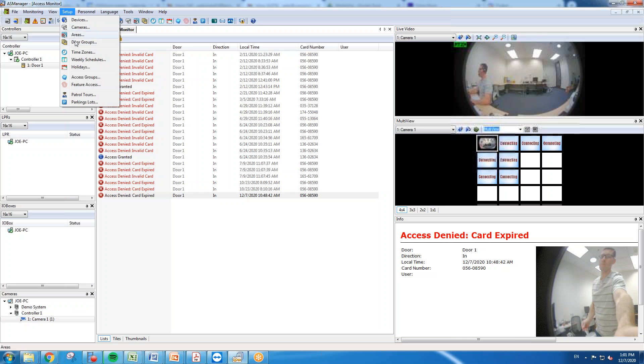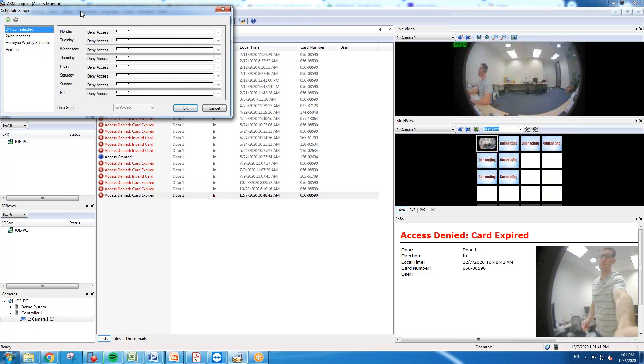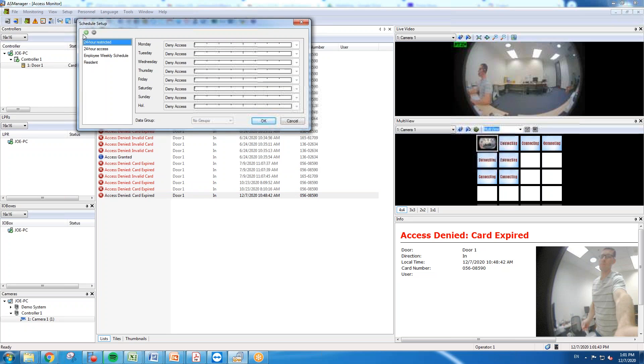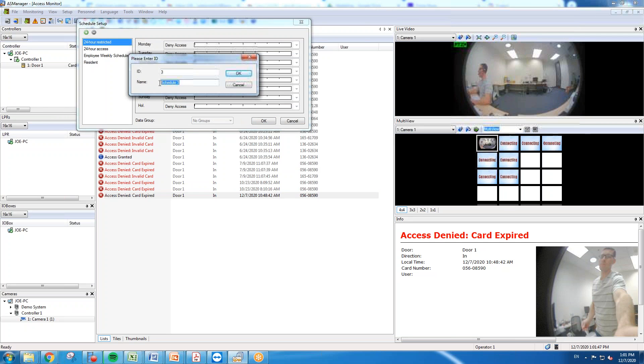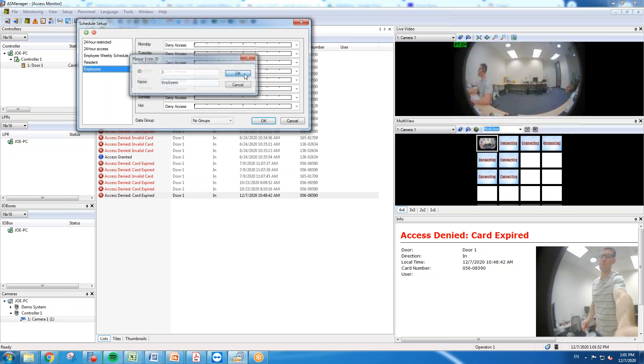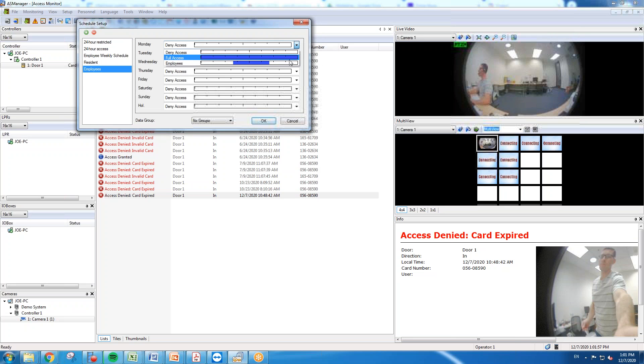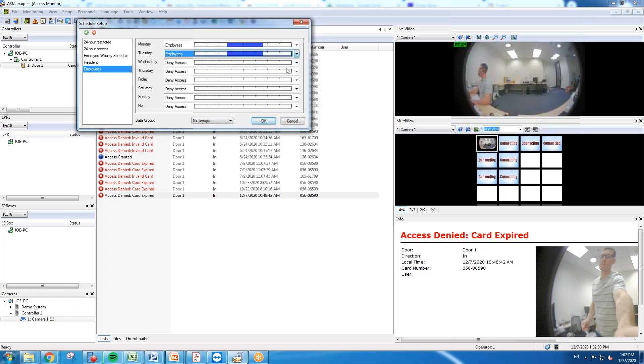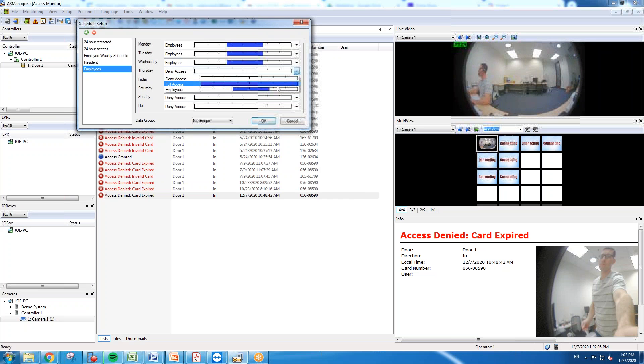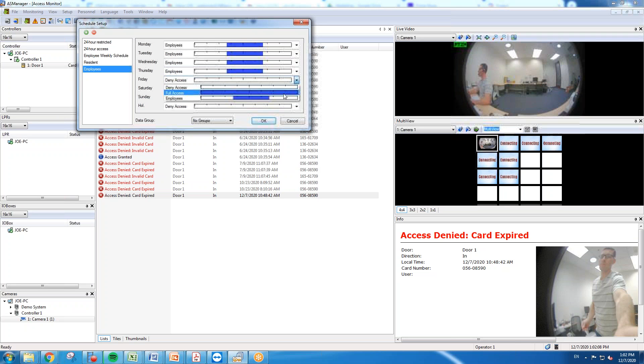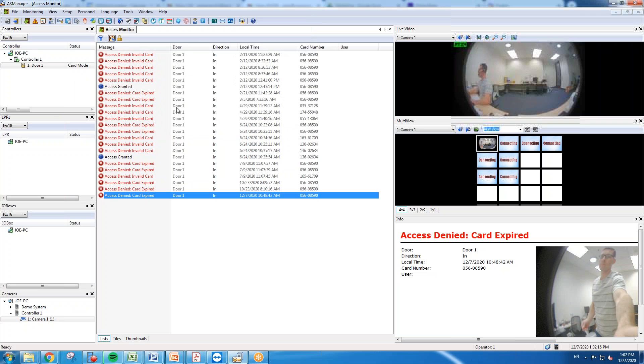The next step you'll want to do is go into weekly schedules. This is where you're going to set what days of the week you want that time zone that you just created to apply to. So under weekly schedules you're going to go in and again you're going to create a weekly schedule. We'll just hit the green plus sign add. We're going to keep it consistent here and just name it employees. Hit okay, and on the right for the days of the week you'll click the drop down and select that employees time zone that you just created for the days of the week that you want them to have access to the door. The other days that you do not select, such as the weekends here, they will just have denied access to those doors for the entire day. Hit okay once you're done.